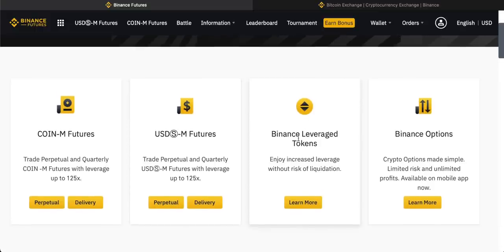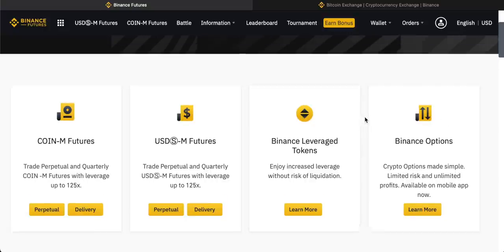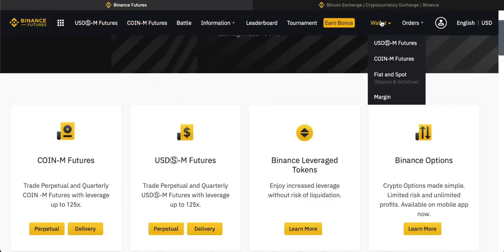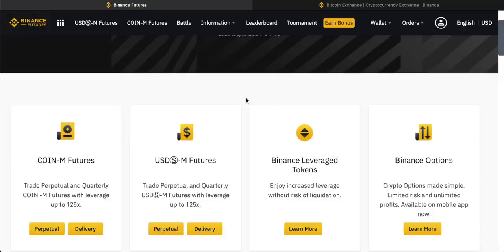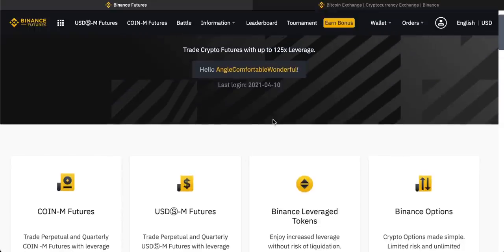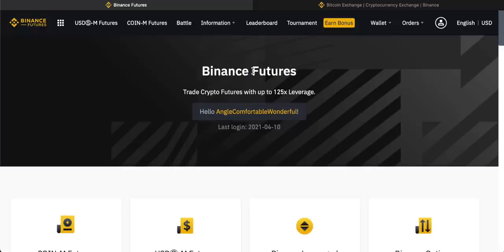I'm not going to cover Leverage Tokens in this tutorial — I have a separate video for those, check the Binance playlist. I'm also not going to go through options because options and futures are different. If you don't have a Binance account yet, click the link in the description — it takes five minutes to set up, and once you have your details and some assets on account you can start trading futures.